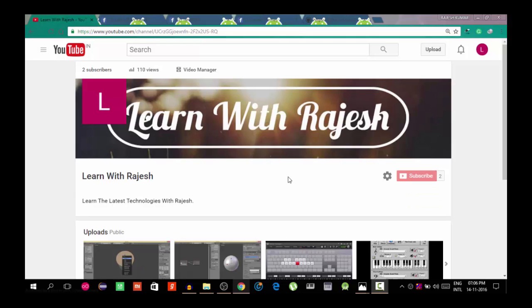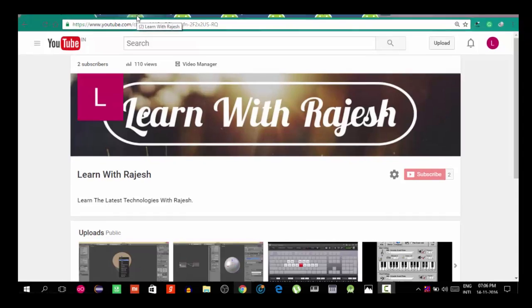I am Rajeshkumar Arumoham. In this tutorial, we are going to do live streaming on your Facebook page.